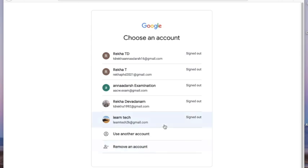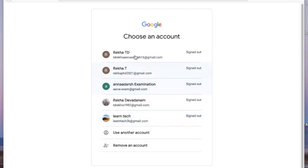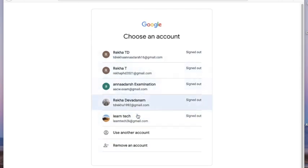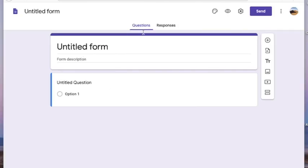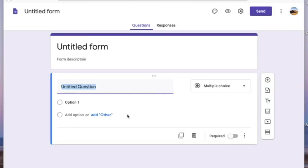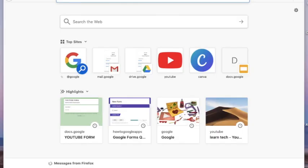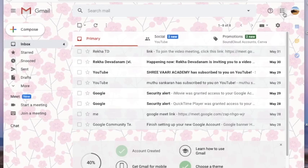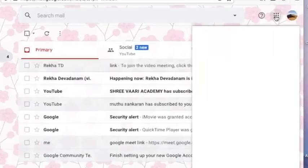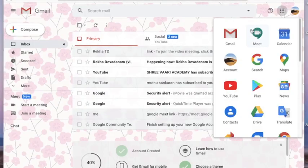Google will ask you to sign into your Gmail account. Now I'm signing in and going to the Google Forms page. There is another method I'm going to show you: you can open your Gmail account and click on the Google Apps button at the corner.